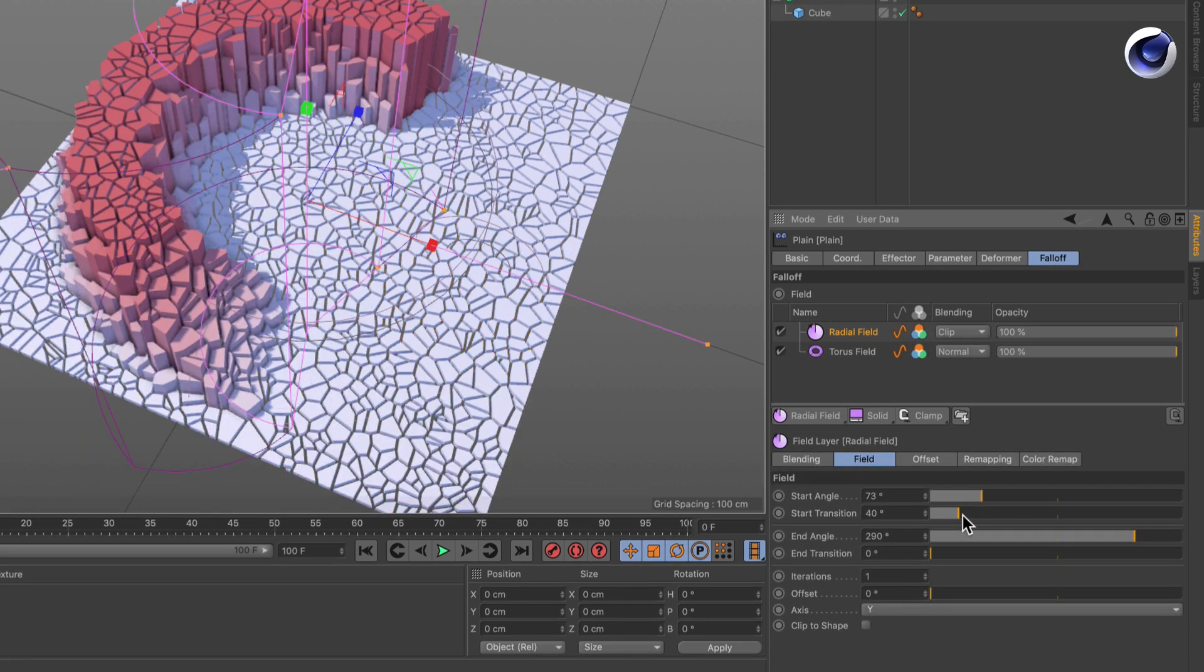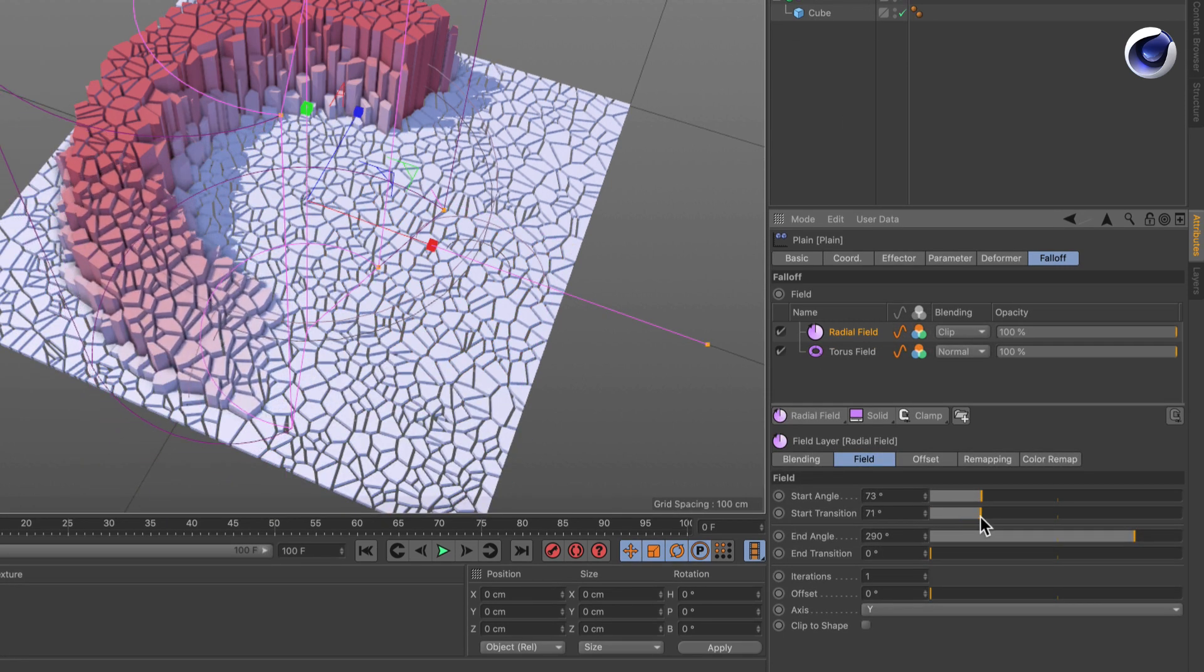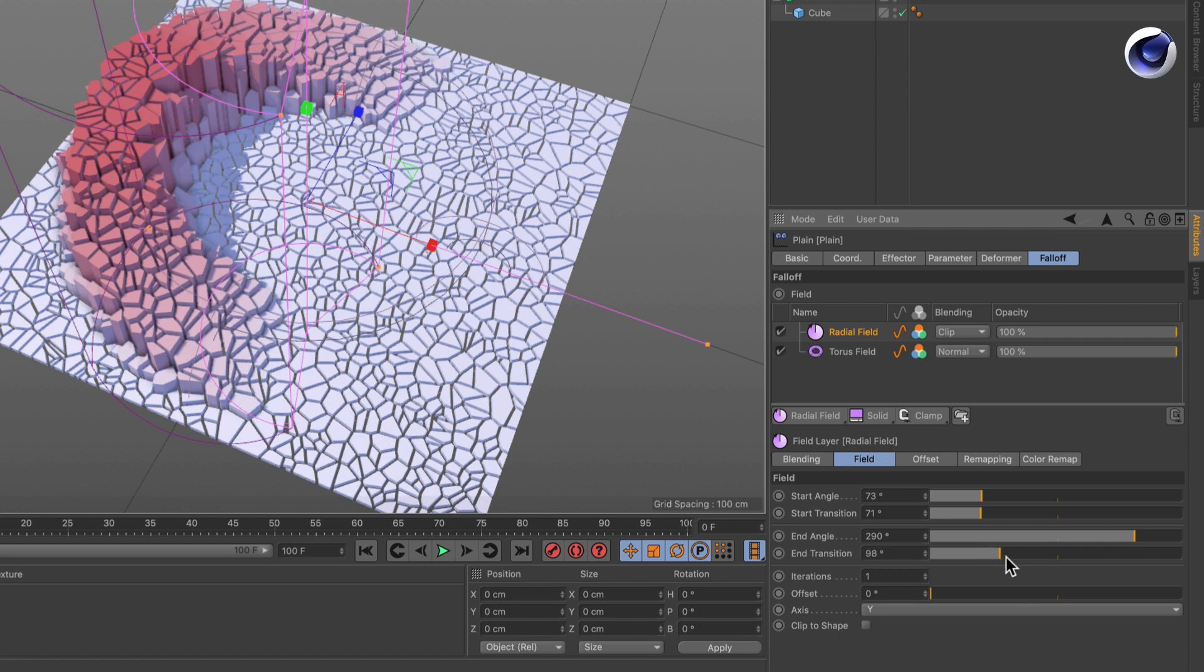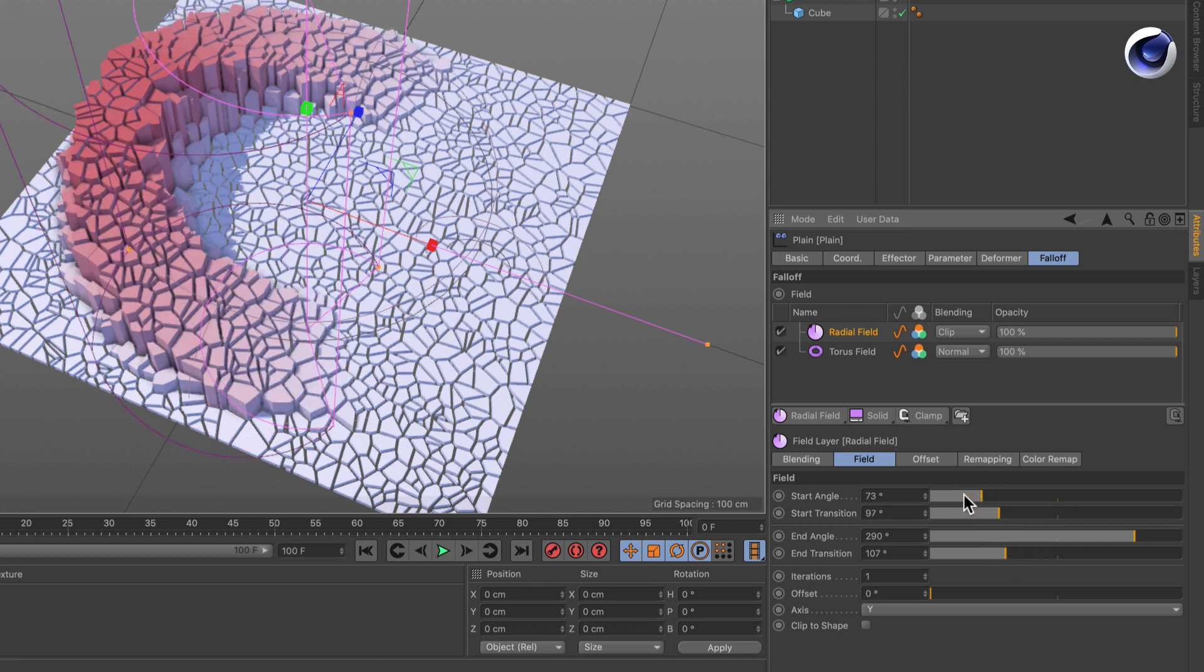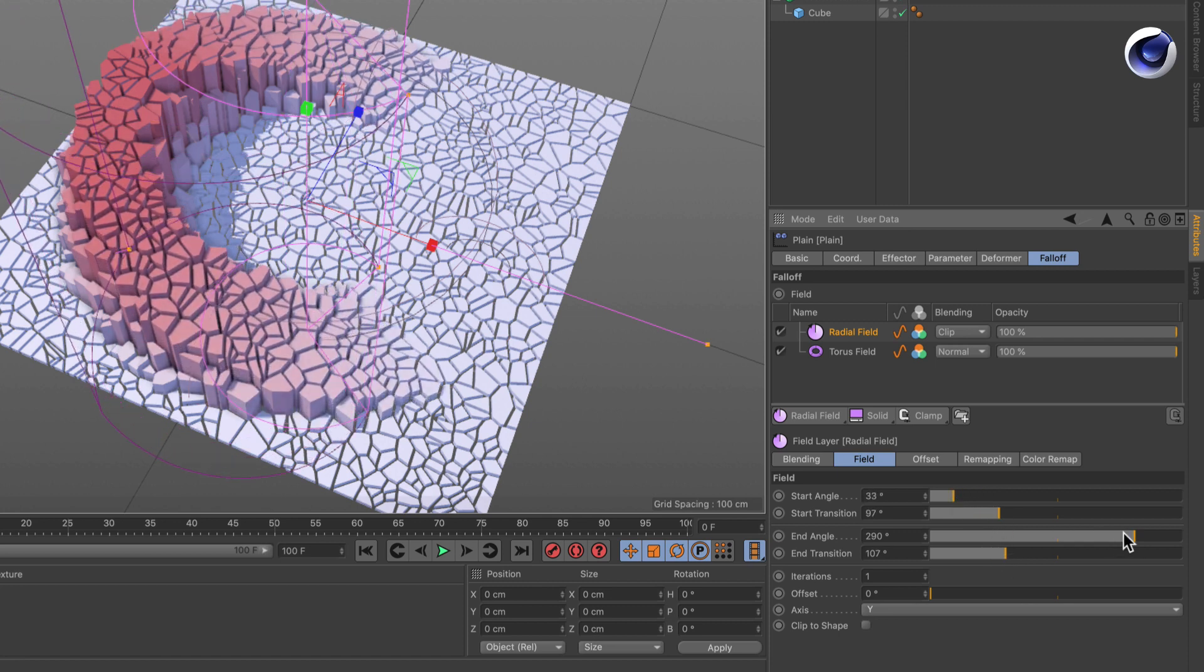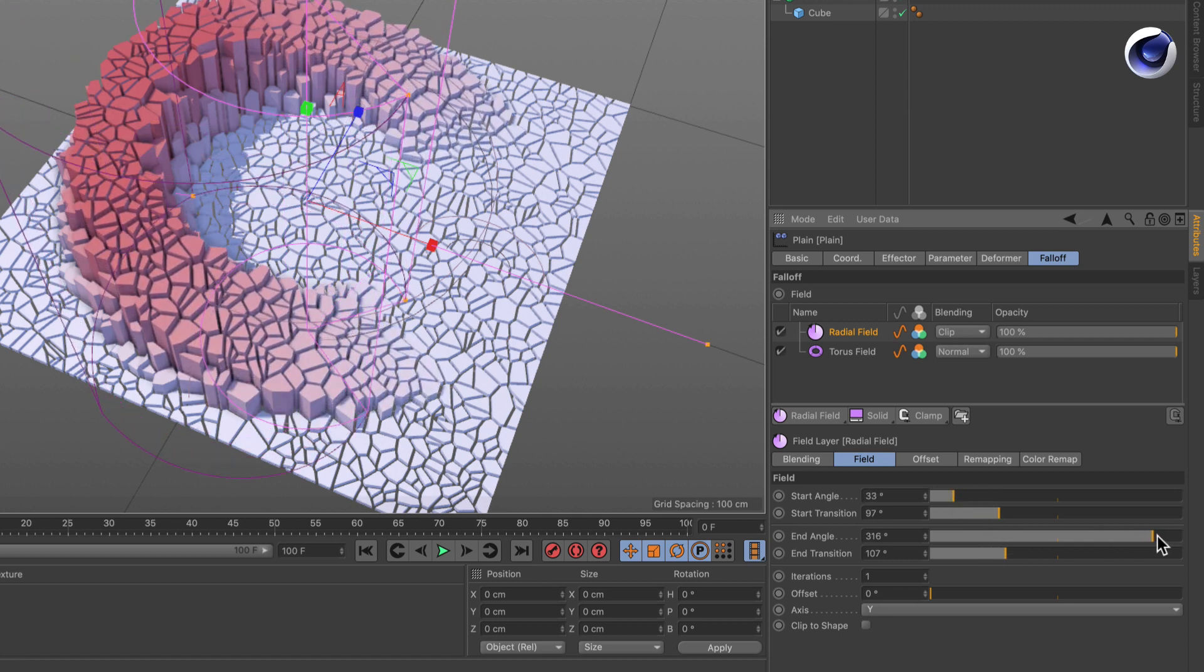Now we can also have a transition here, something like that. Maybe let's make it bigger again.